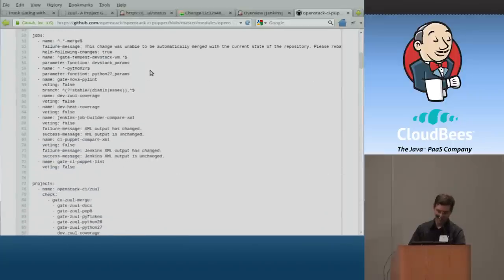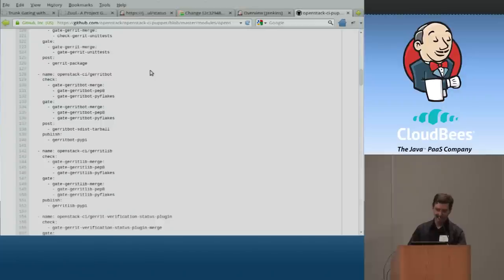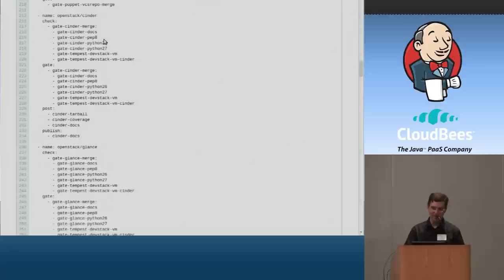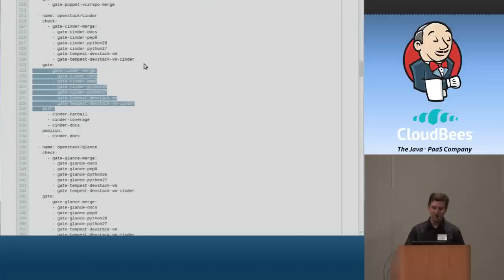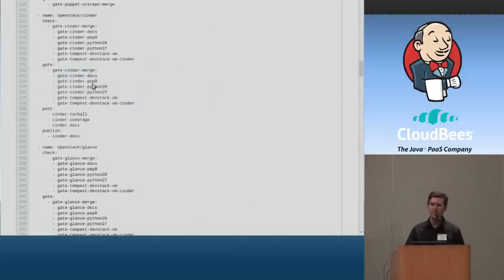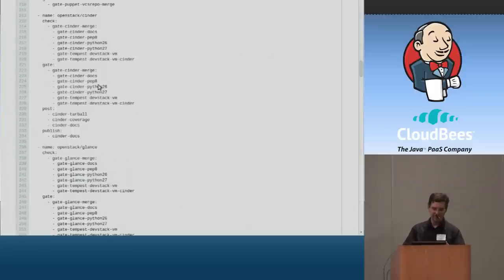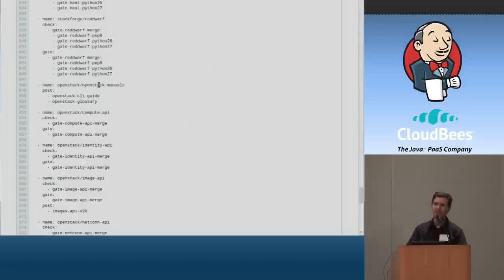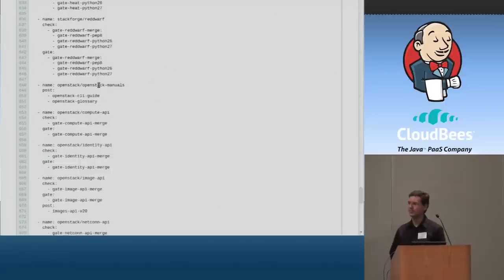A lot of these things are very similar — the core projects are pretty much going to run the same set of jobs. That's part of why we wrote the Jenkins Job Builder, because the Swift pep8 job is very similar to the Nova pep8 job and the Glance pep8 job — so that's all templated out. We just say for every project what jobs Zuul should run. Some projects are different — Zuul itself obviously doesn't run the same kind of tests that OpenStack does, but Zuul itself is gated through the system just like everything else. We eat our own dog food.